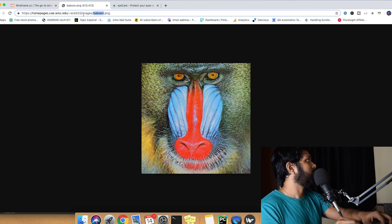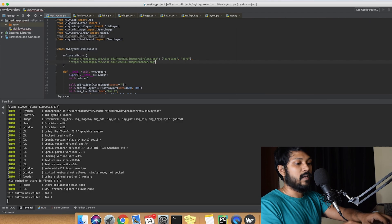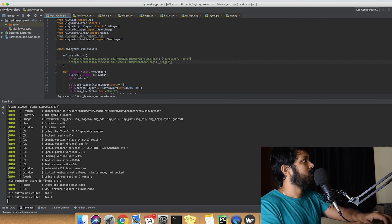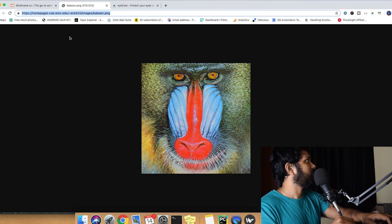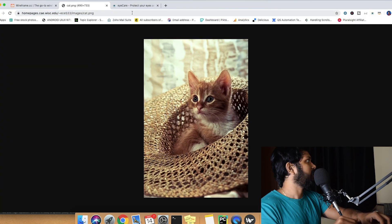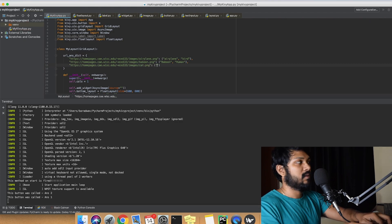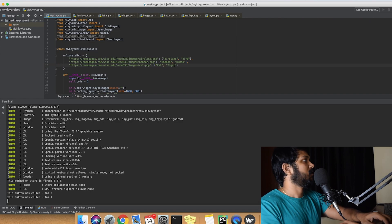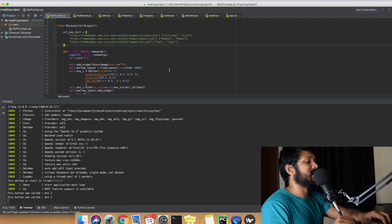We'll add a few more test data entries — for example, a baboon image with answers 'baboon' and 'human', and a cat image with 'cat' and 'tiger'. So we have three test data values, which is not a lot but is enough for our example.